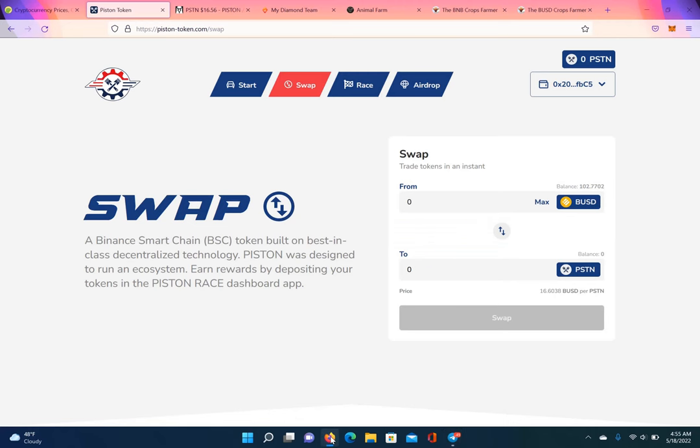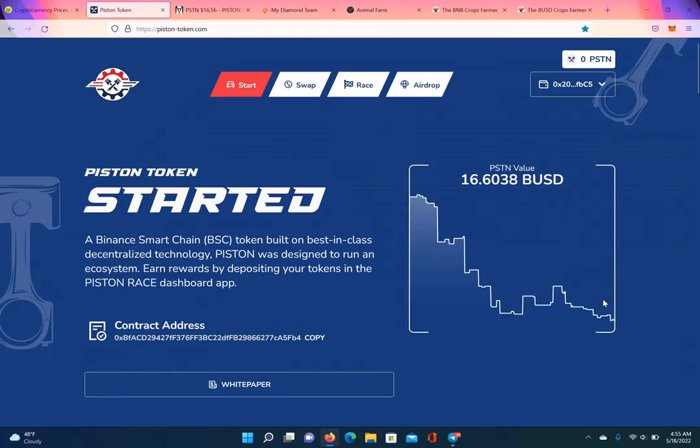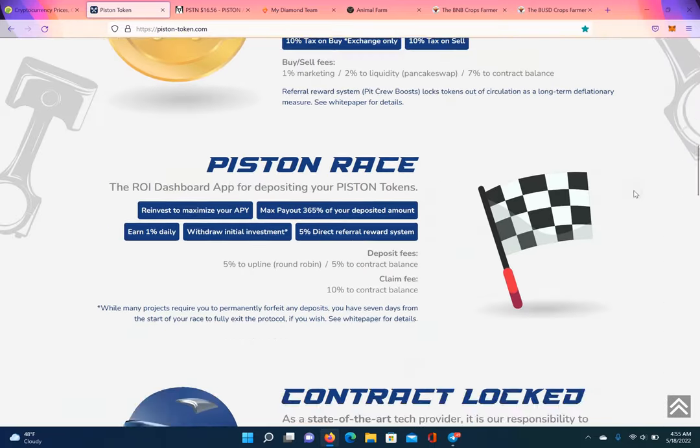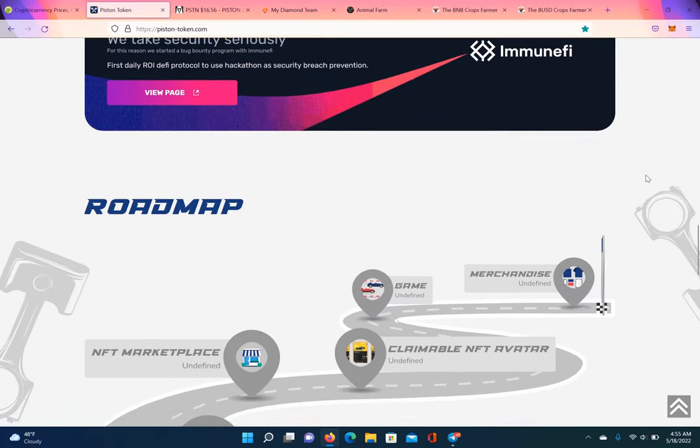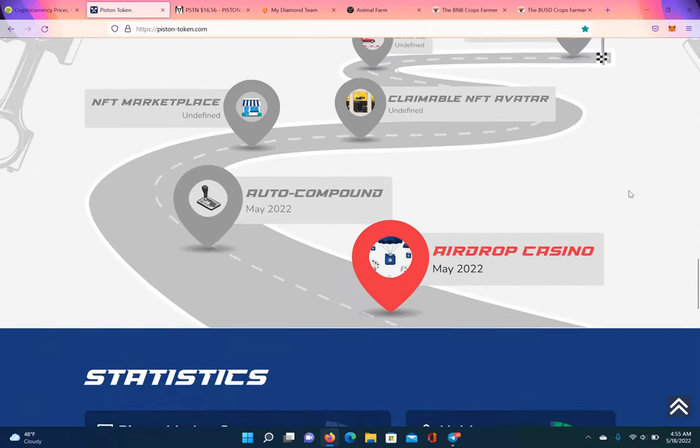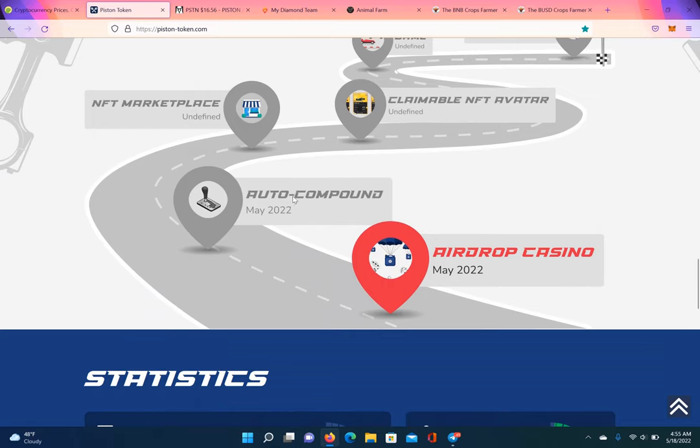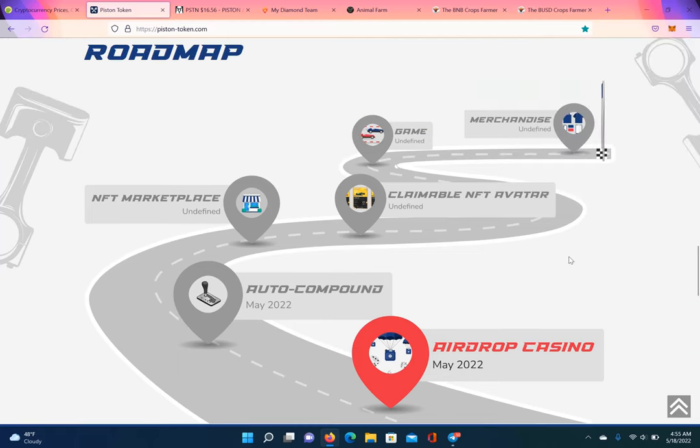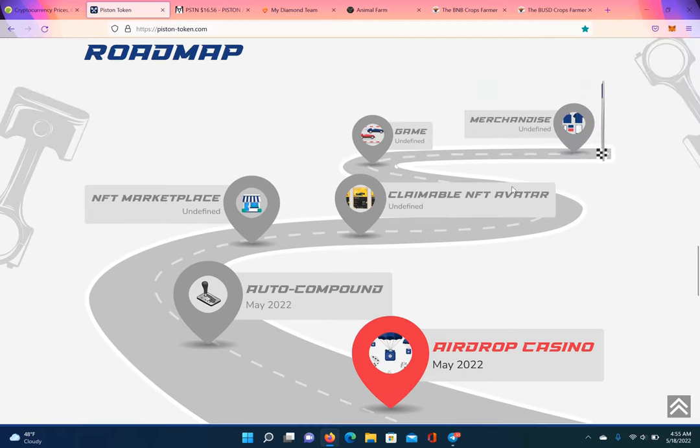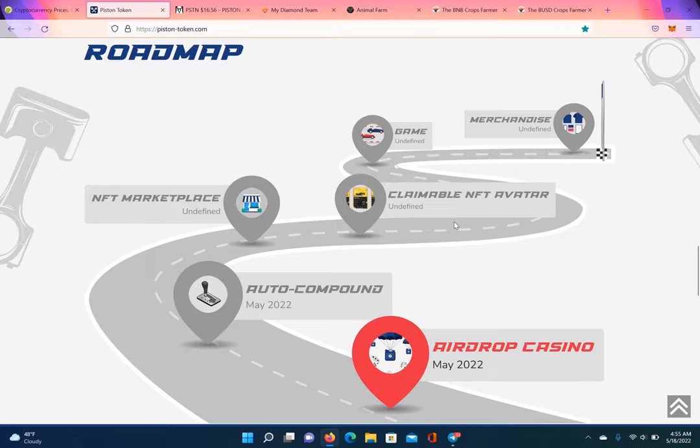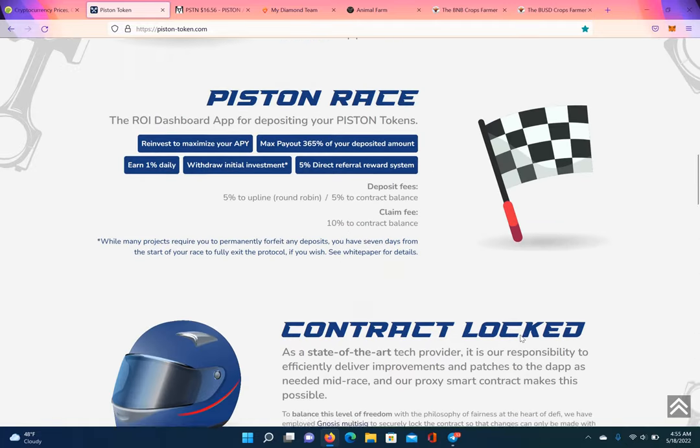Now, that's on top of the stuff that's coming out. You still got the Airdrop Casino coming out. That's coming out. Then you got the auto compounder. And then June, they got, you saw it, the game. Slot machine game where you could earn Piston Race tokens. And then NFT marketplace. Then the claimable NFT avatar. Then the video game. The play to earn game. Then the merchandise. Man, the devs is devin' over here, baby.